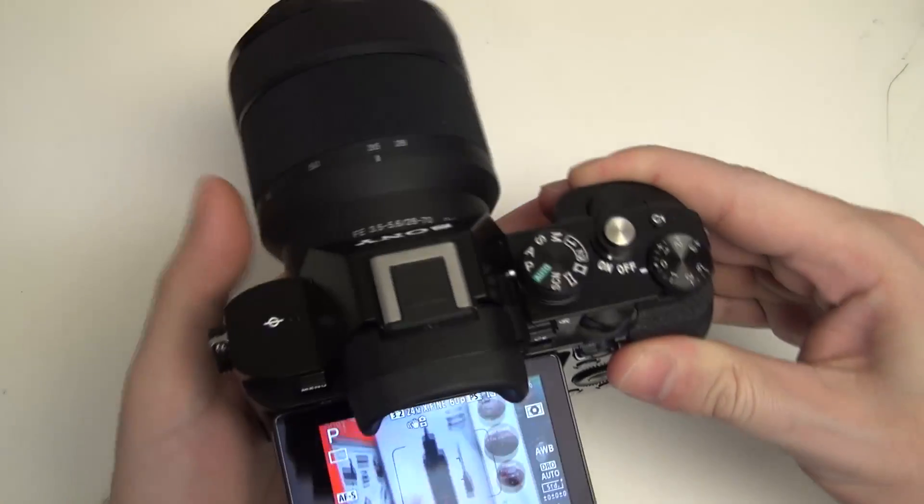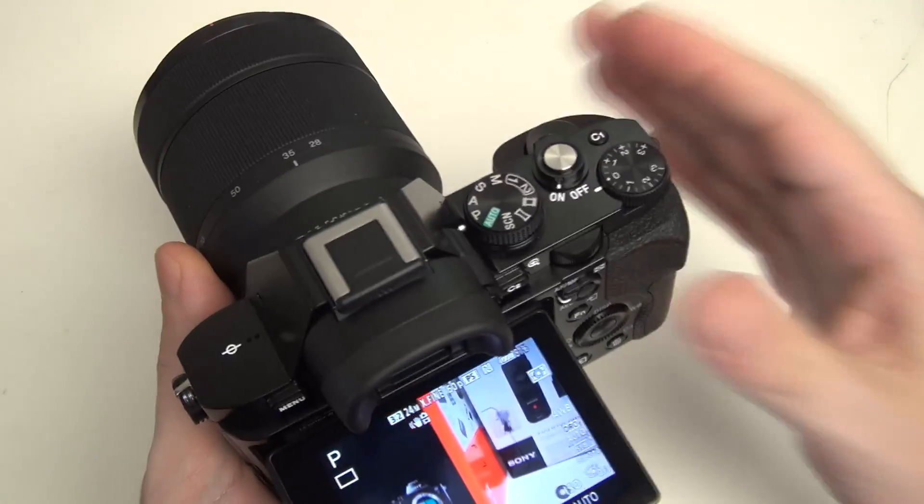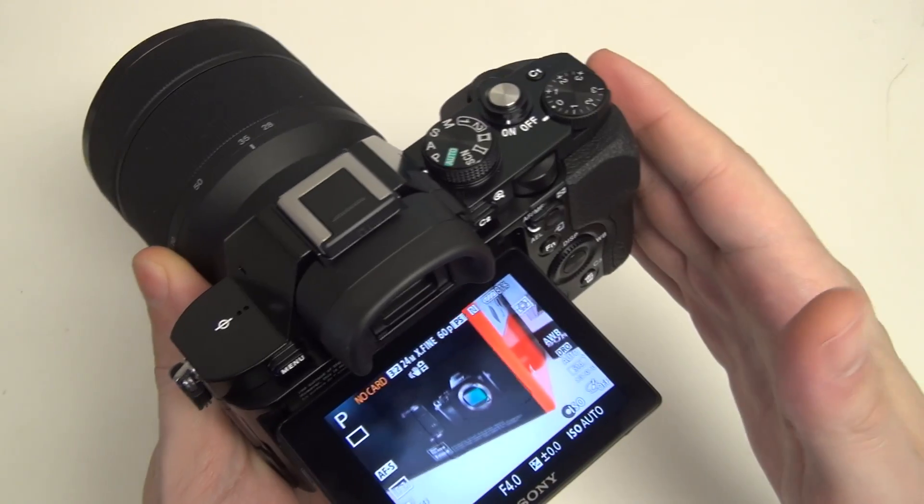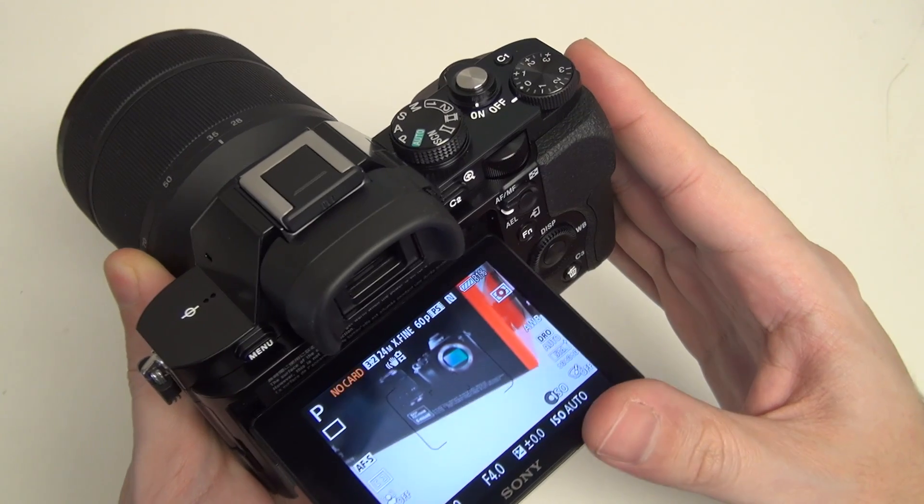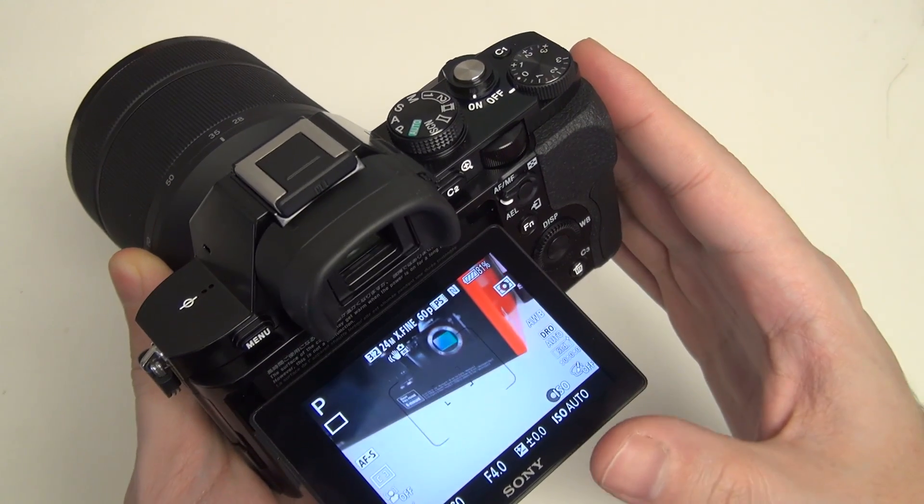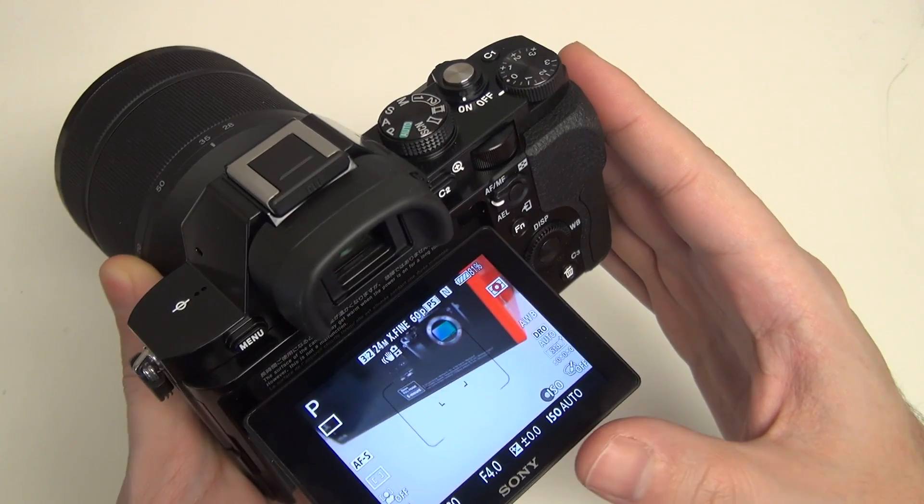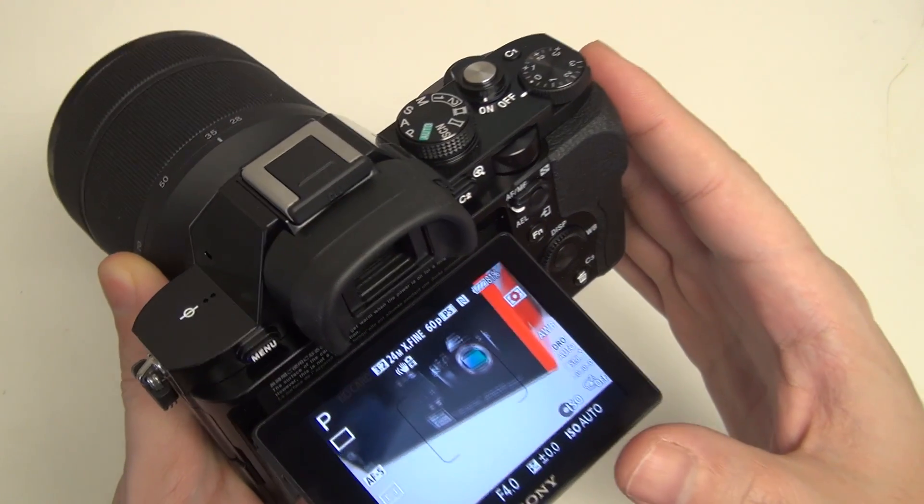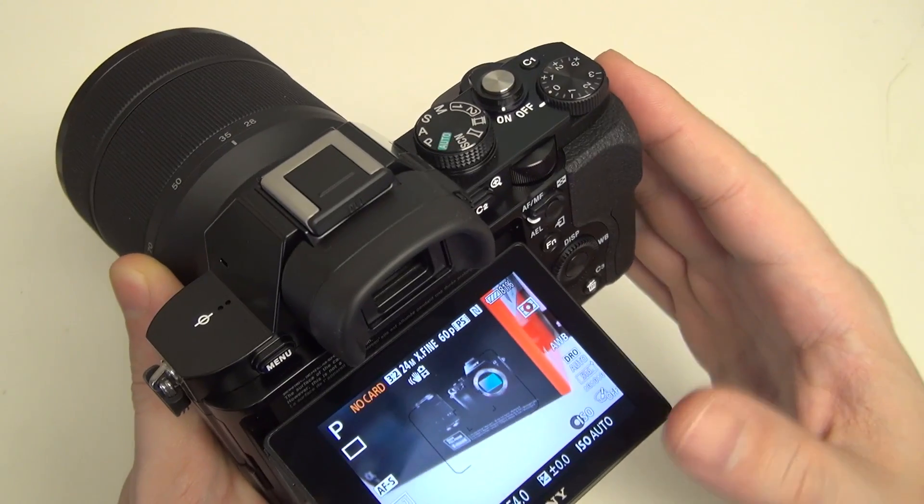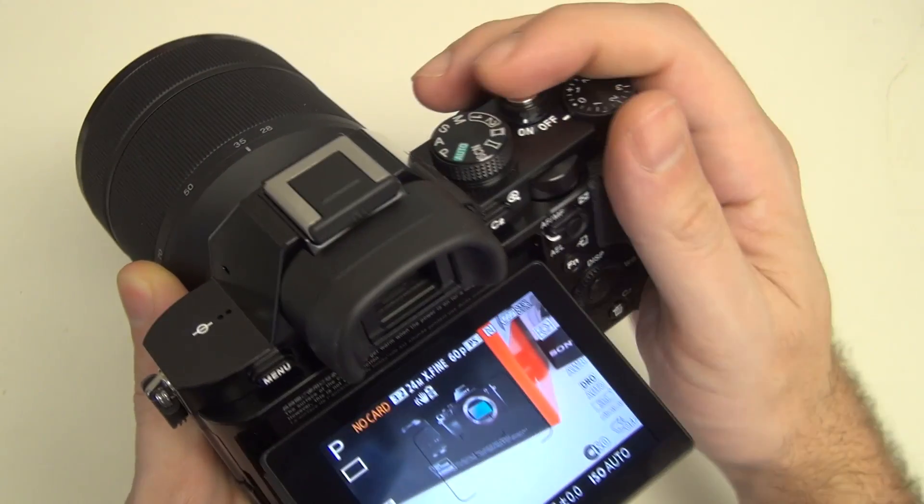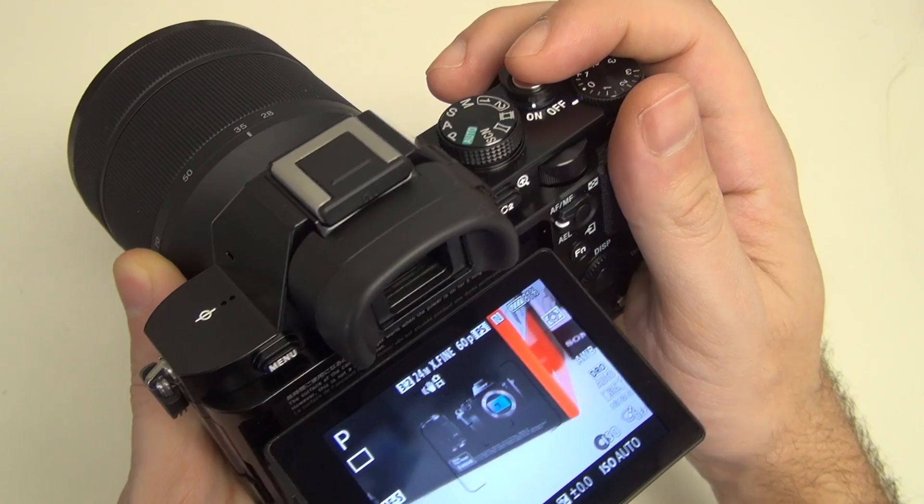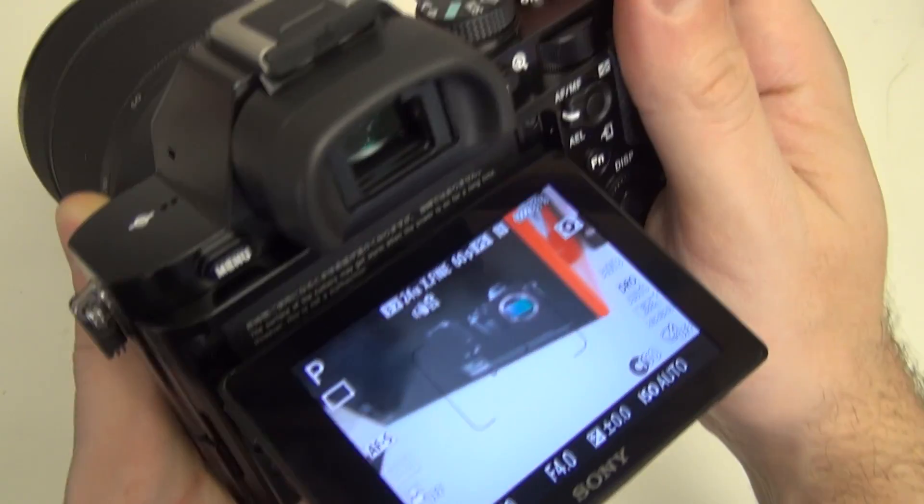Basically we're looking at a camera that has phase and contrast detection, unlike the more expensive A7R higher-res version, which only relies on contrast for autofocus. So, here we go.